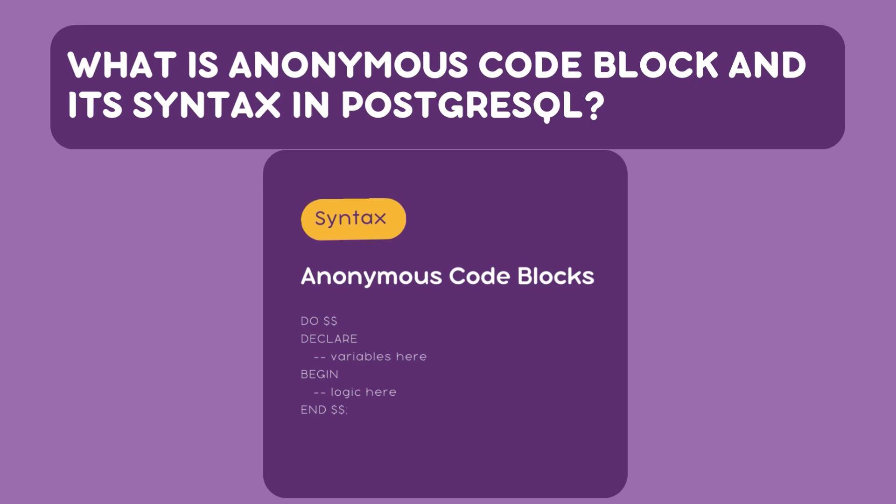Next we have the DECLARE section. This is where we list any variables we want to use later in the code. The BEGIN and END block is where you put the main action or the code or the command that you want to run.